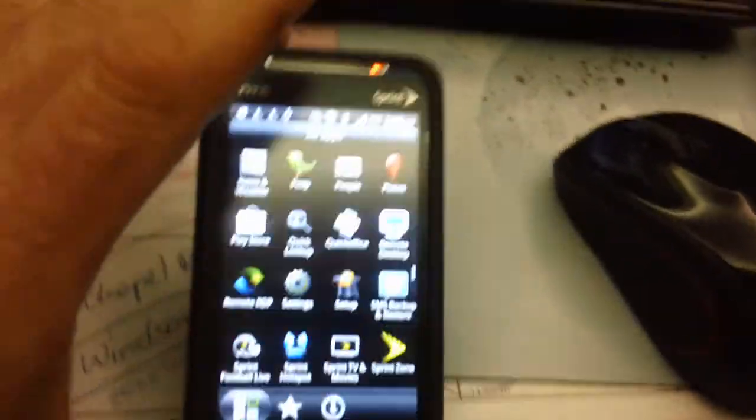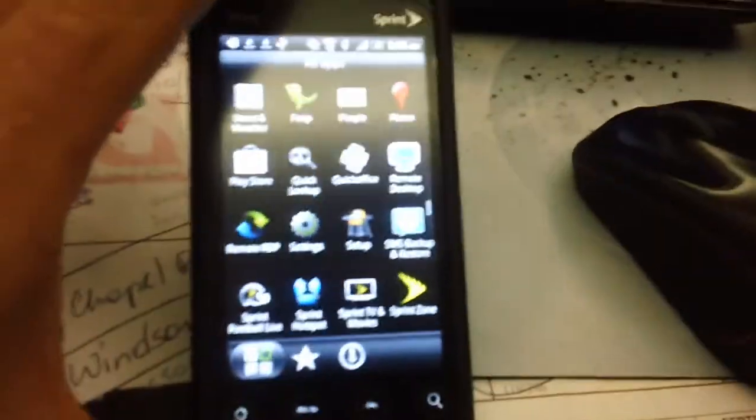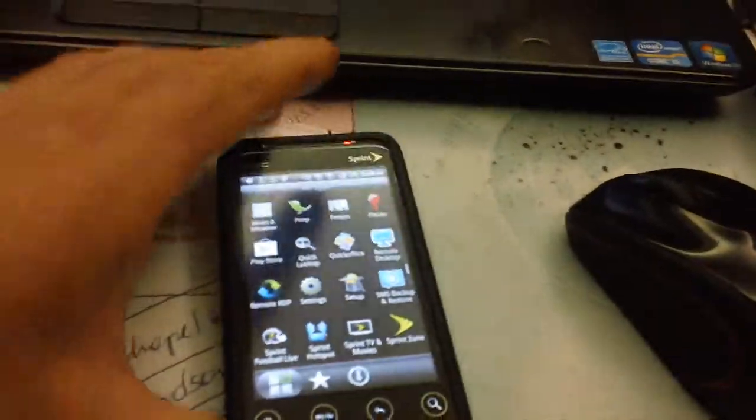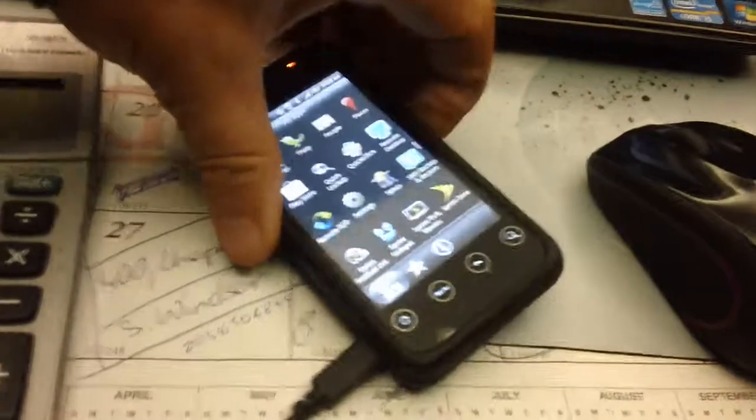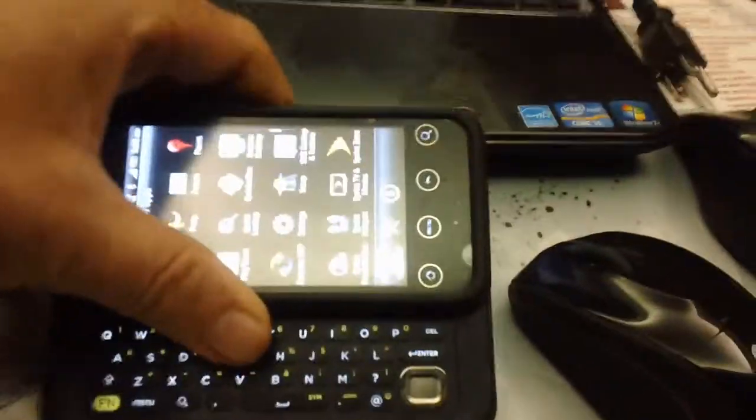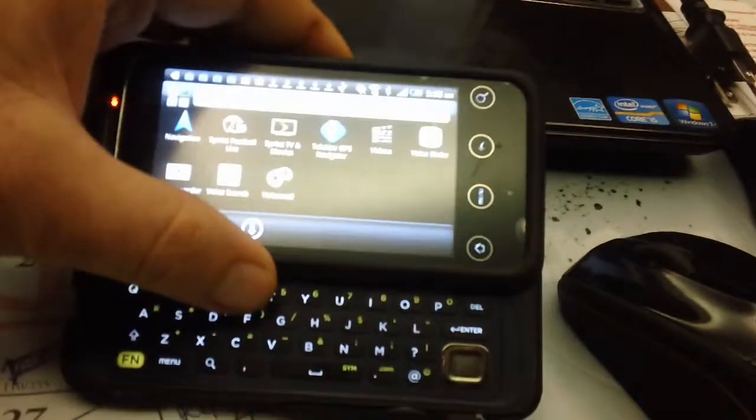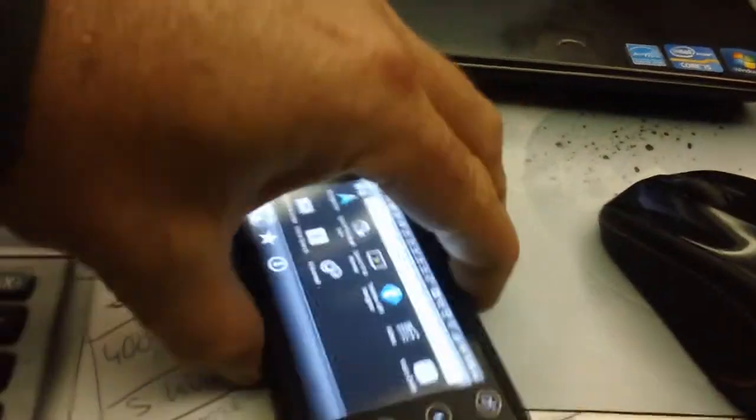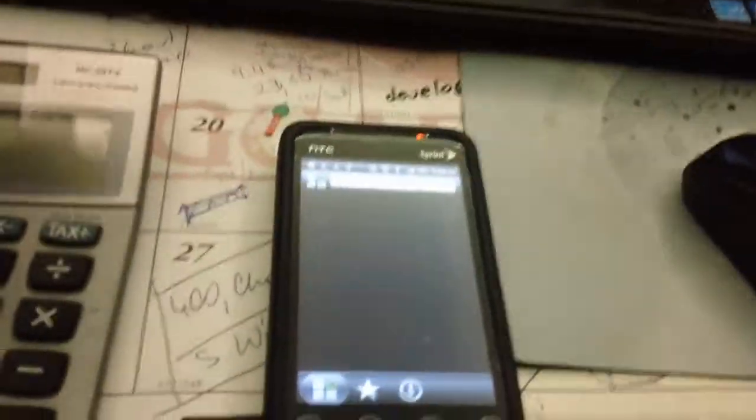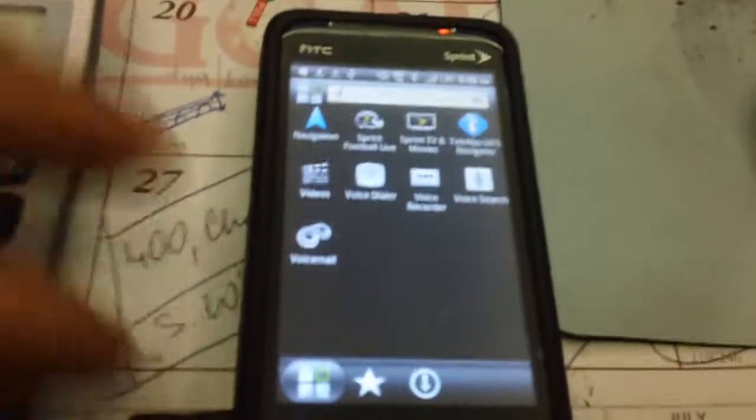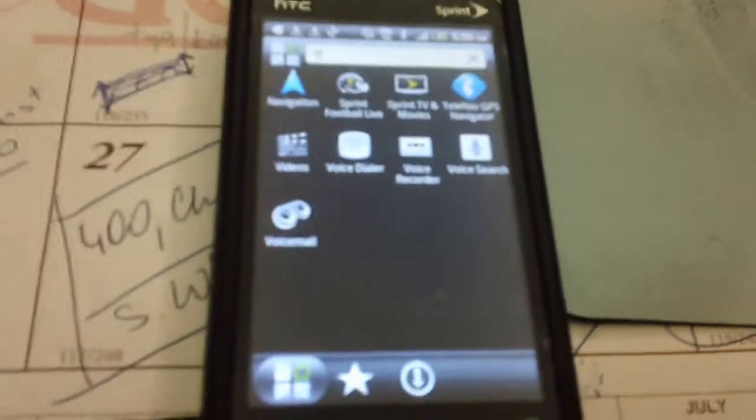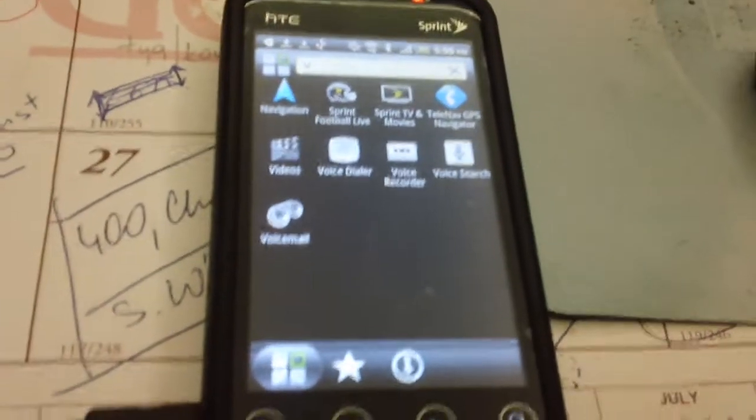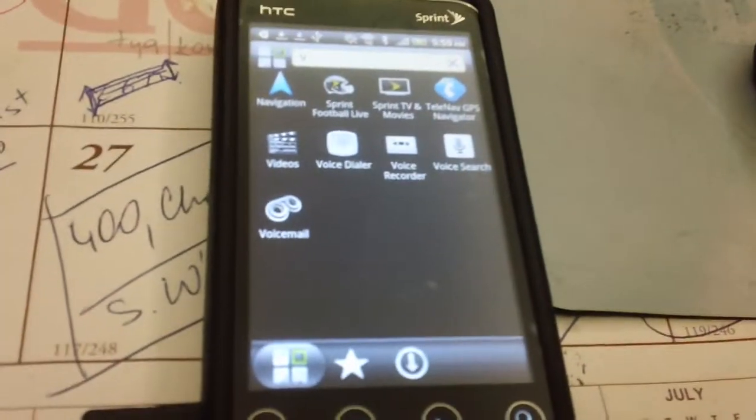I have an HTC Evo Shift by Sprint and it does not connect to the PC. What I did: I got the USB cable connected to my laptop.